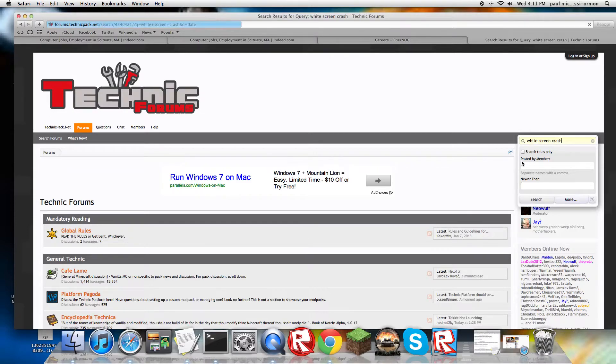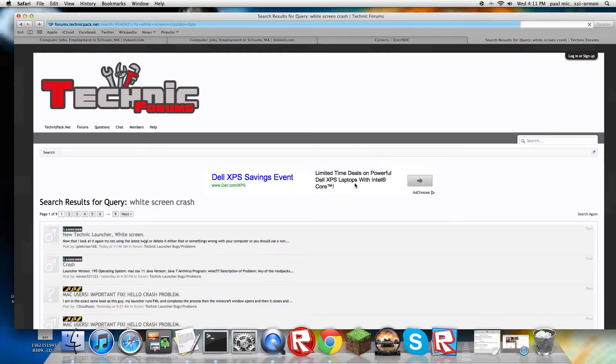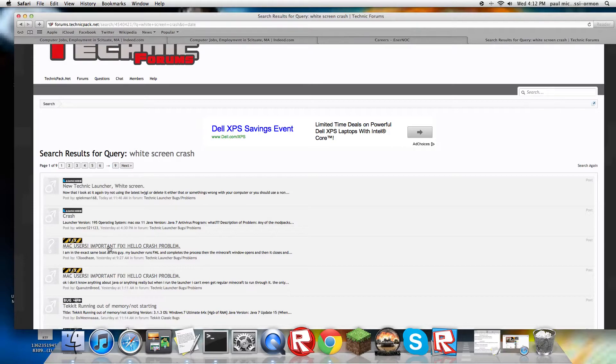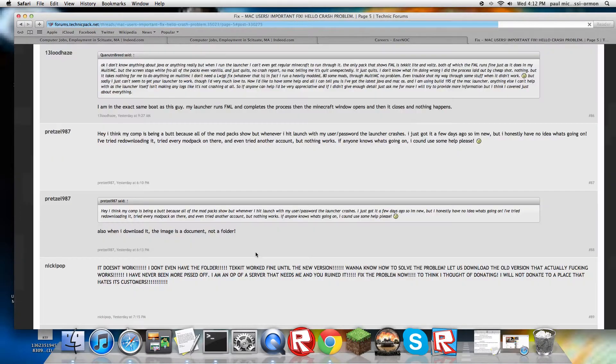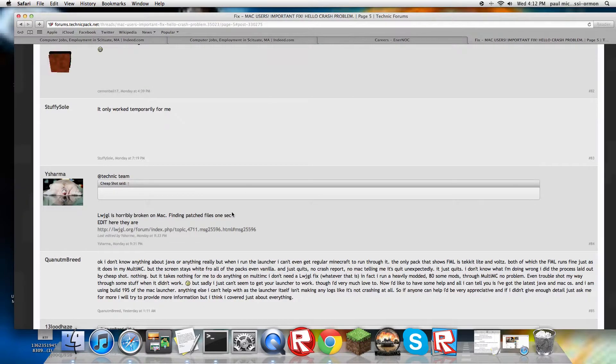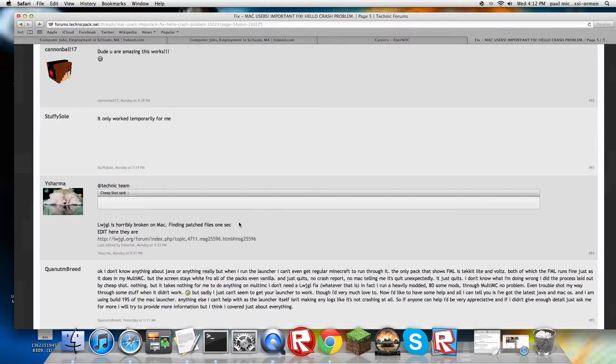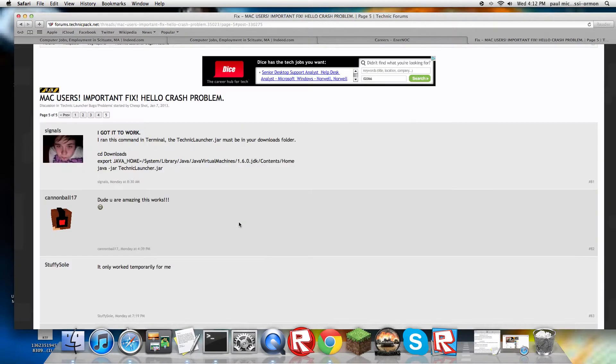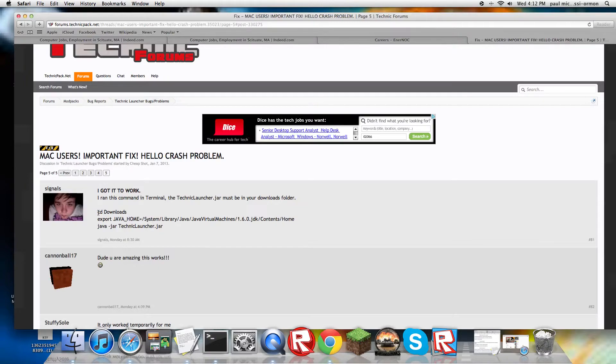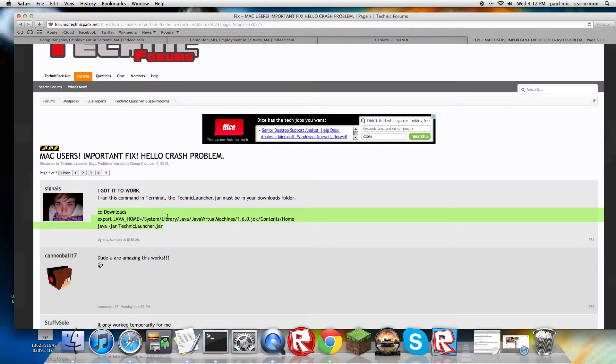Once this is actually in the Downloads section, you would have to go to the forums, technicpack.net. You have to just copy all this right here - the CD Downloads export Java home. Just copy that.